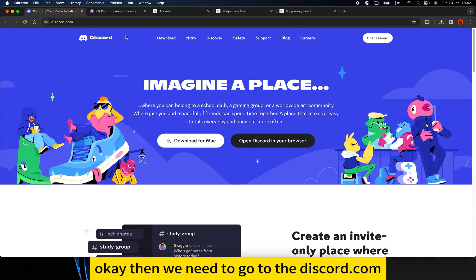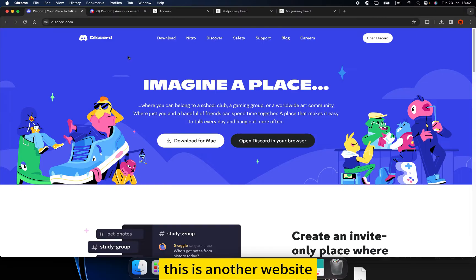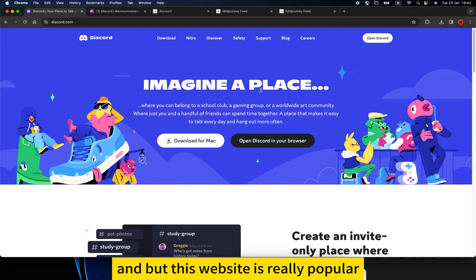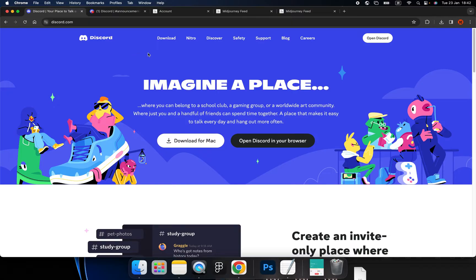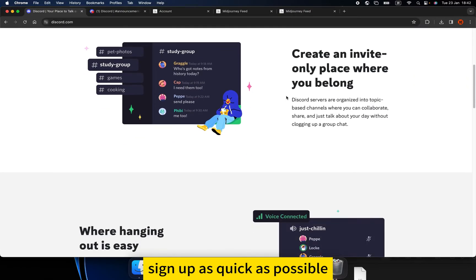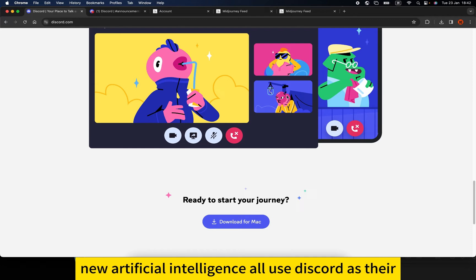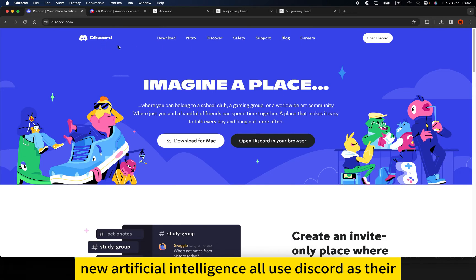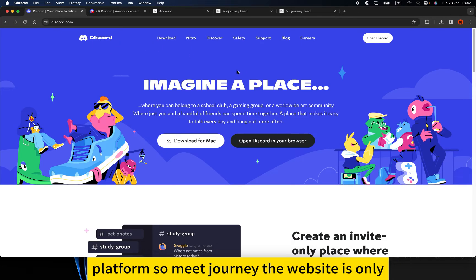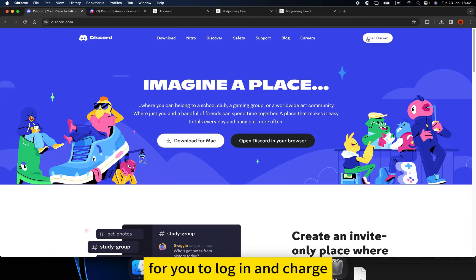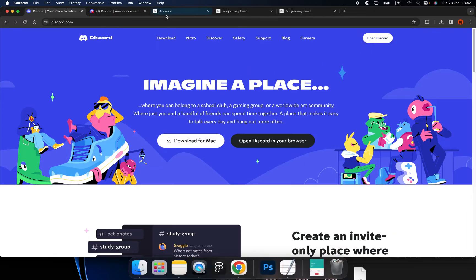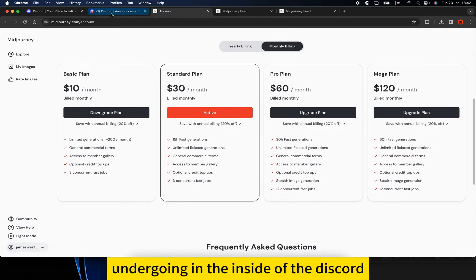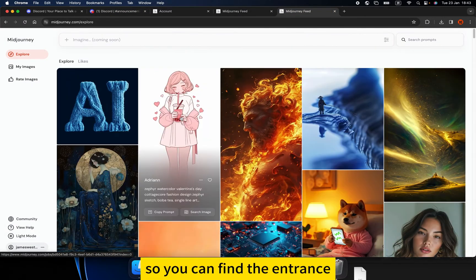Next, we need to go to discord.com. This website is really popular and I think you need to sign up as soon as possible. Many new artificial intelligence tools use Discord as their platform. The MidJourney website is only for logging in and charging your membership — the actual work happens inside Discord.